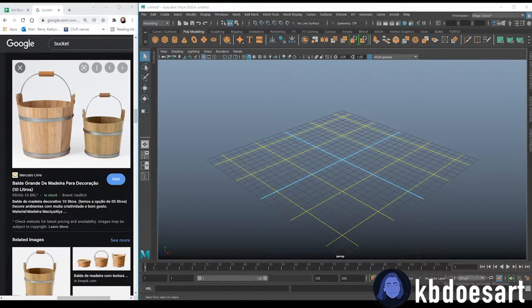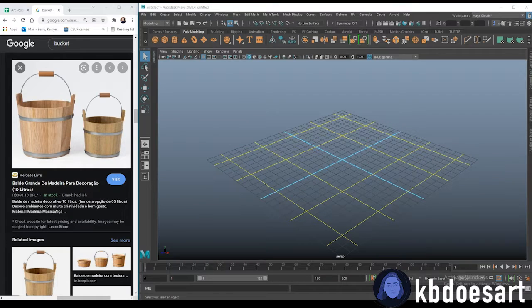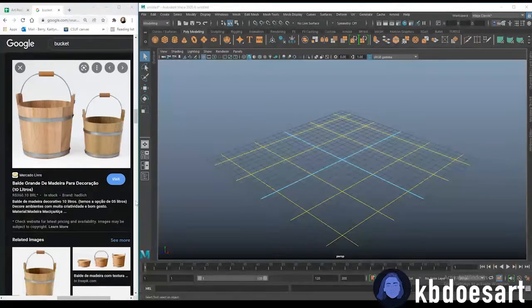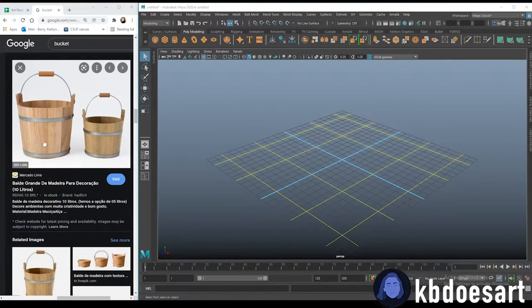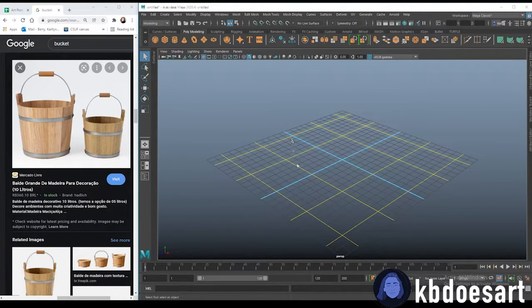Hi guys! My name is Katie or KBDoesArt and today I'm going to be showing you guys how to make a pretty simple bucket like this one.